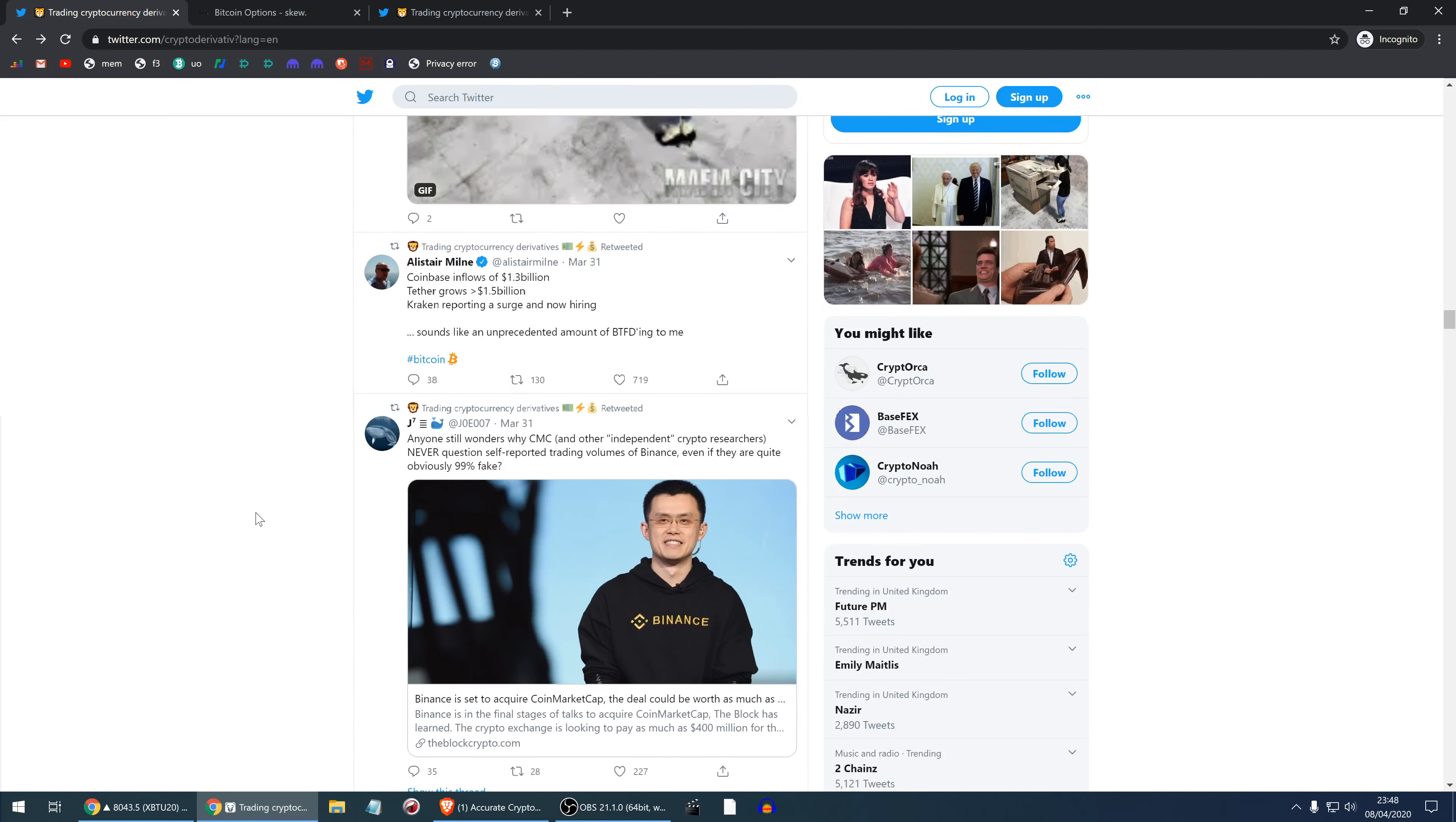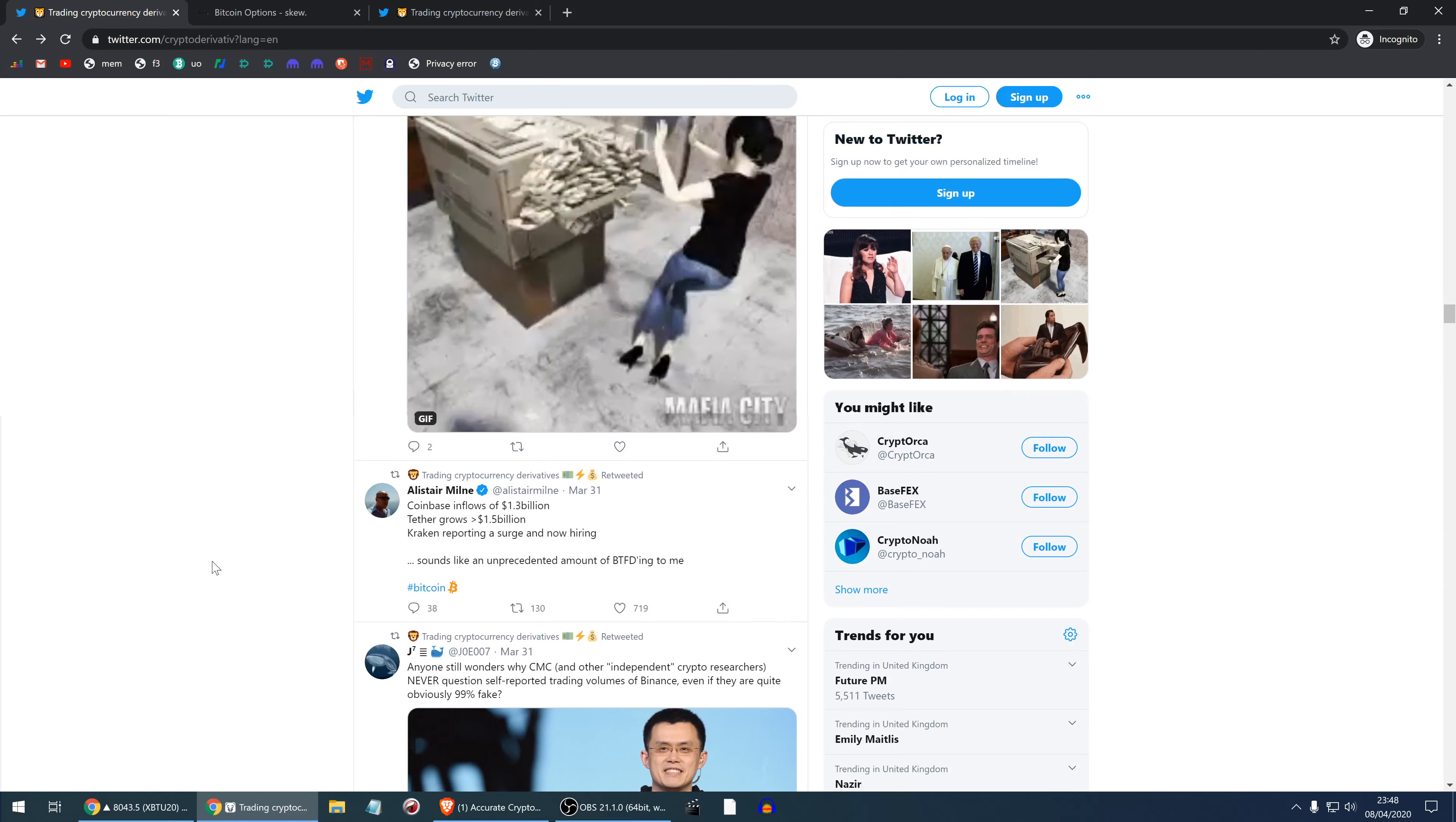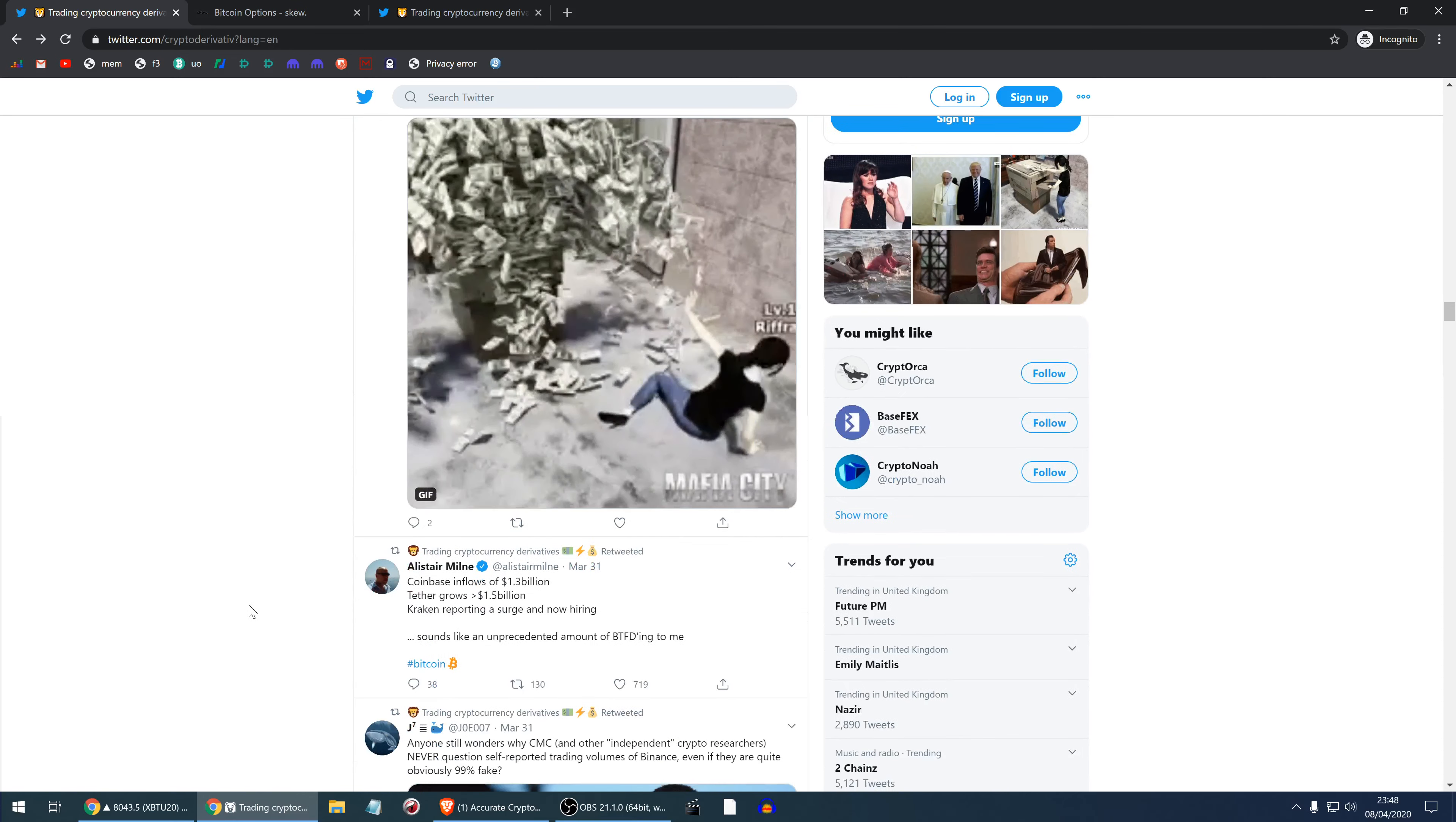CoinMarketCap is an institution which is extremely popular, probably more popular than it should be because it lists so much fake volume. Binance, I believe, does some fake volume. It's a massive exchange, a very good exchange, a very positive thing for crypto, but I do believe they fake some of the volume. And now Jos0207 kicks facts about CoinMarketCap being purchased by Binance.